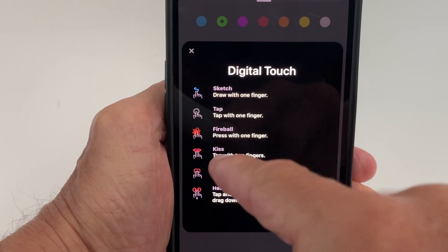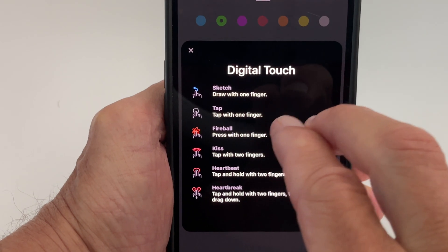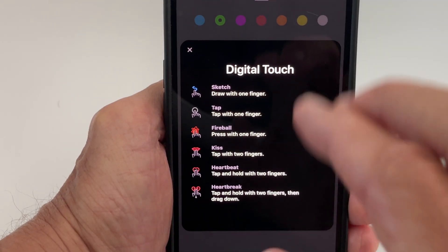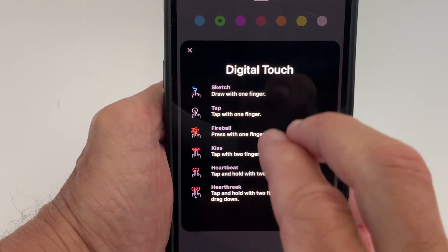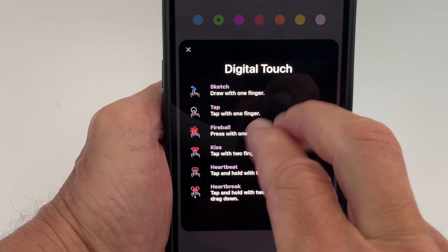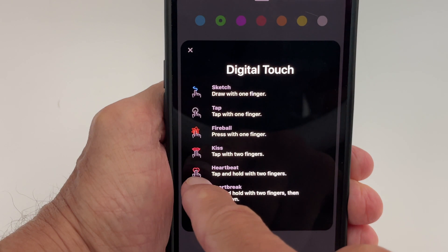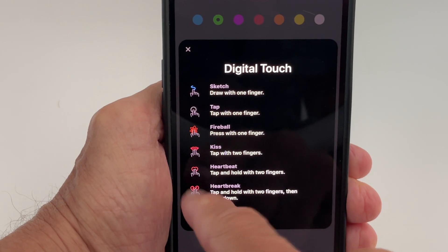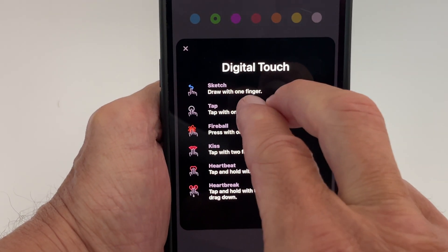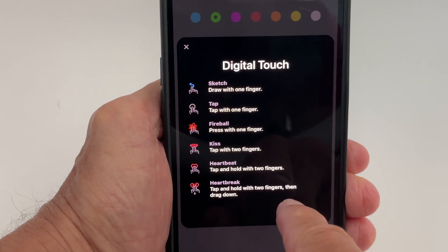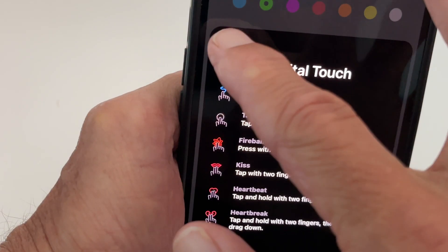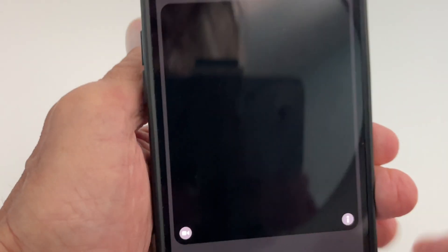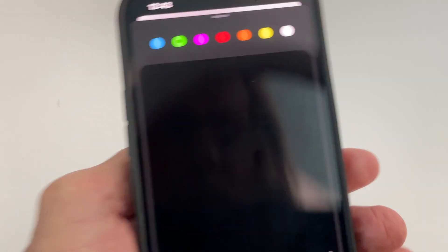If you press on it you're going to get a fireball. If you use two fingers with a tap you're going to get a kiss. If you push and hold with two fingers you get a heart, and if you push and hold and draw down you get a heartbreak. To get out of this info screen, just go like that.